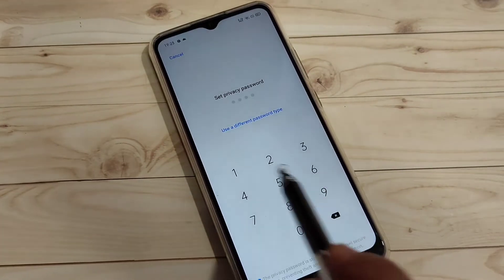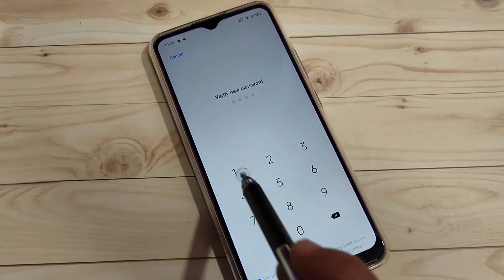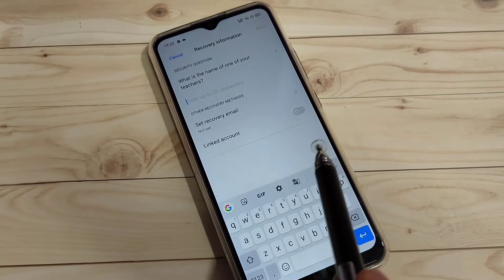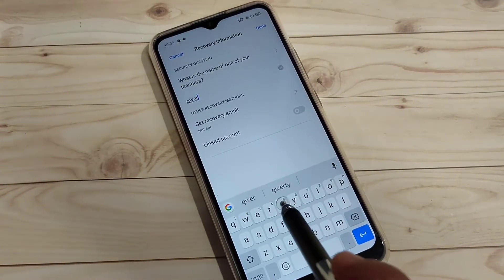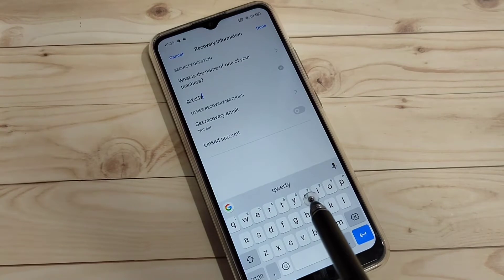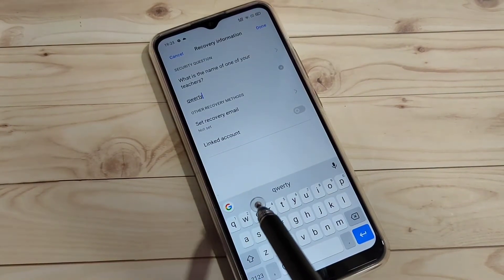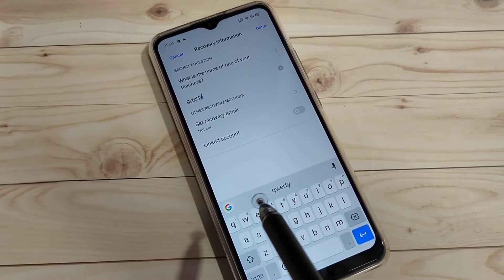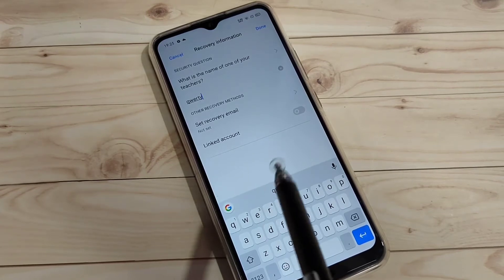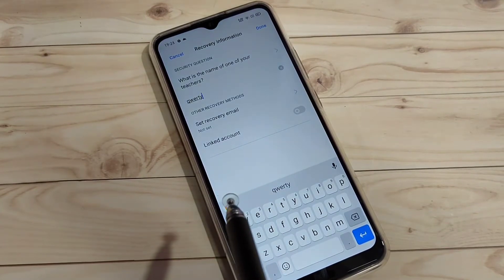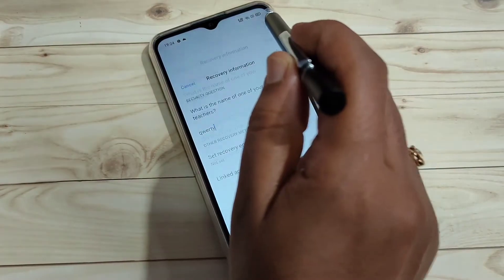I am going to select four digit password, then enter the four digit password and confirm the password. We also need to enter the answer to the security question — in case you forgot your privacy password, you can use this question and answer to easily reset it.